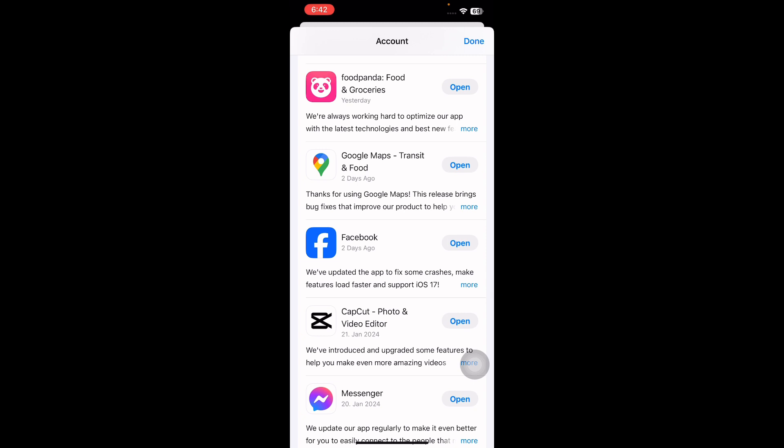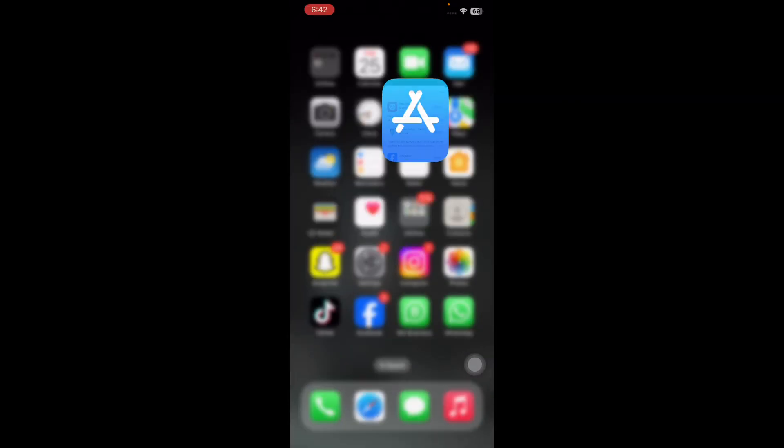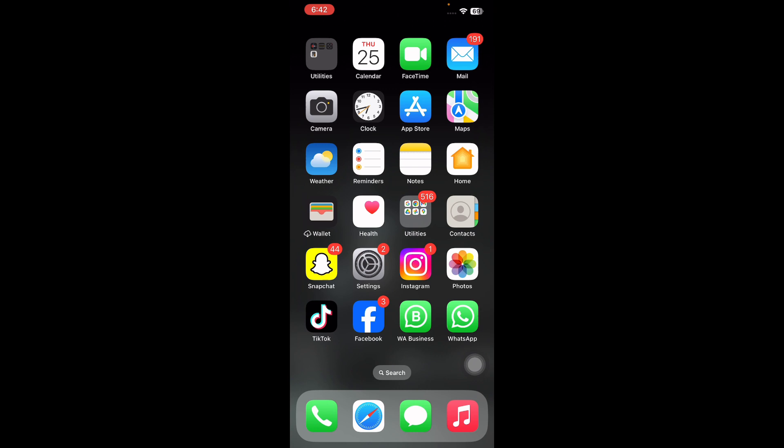If the update option is next to your app, tap on and update to the latest version and you are done.